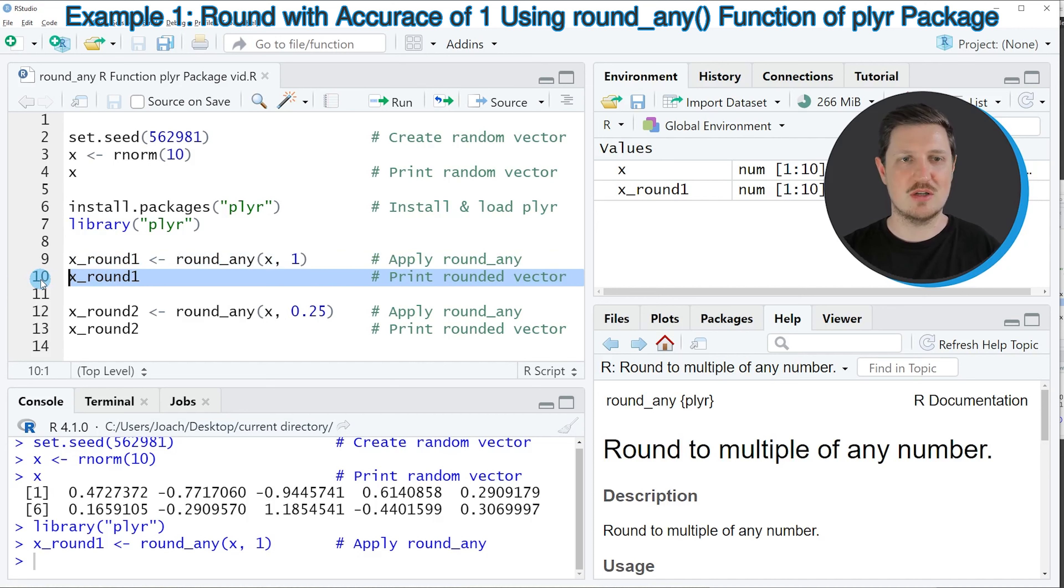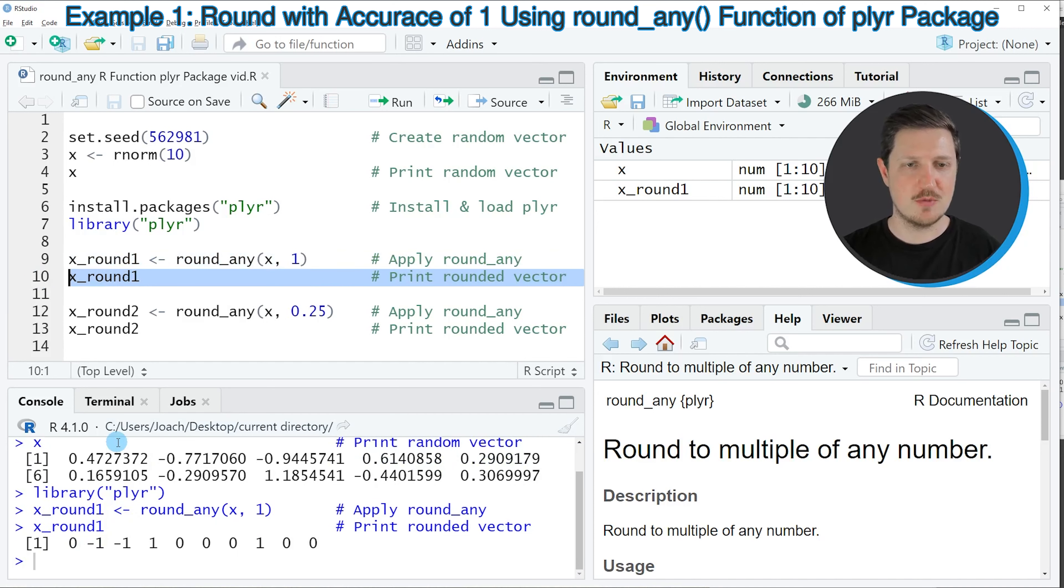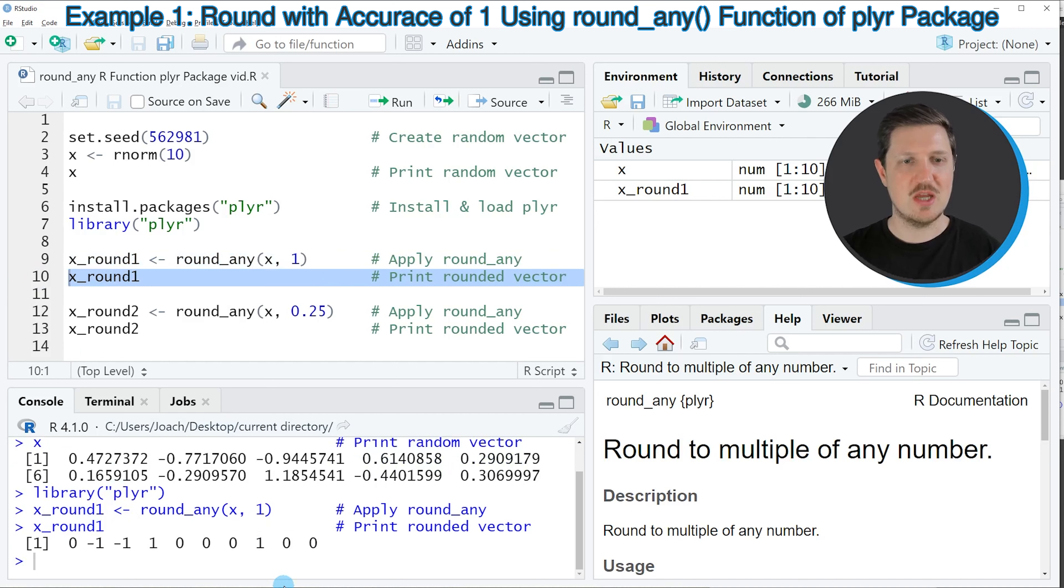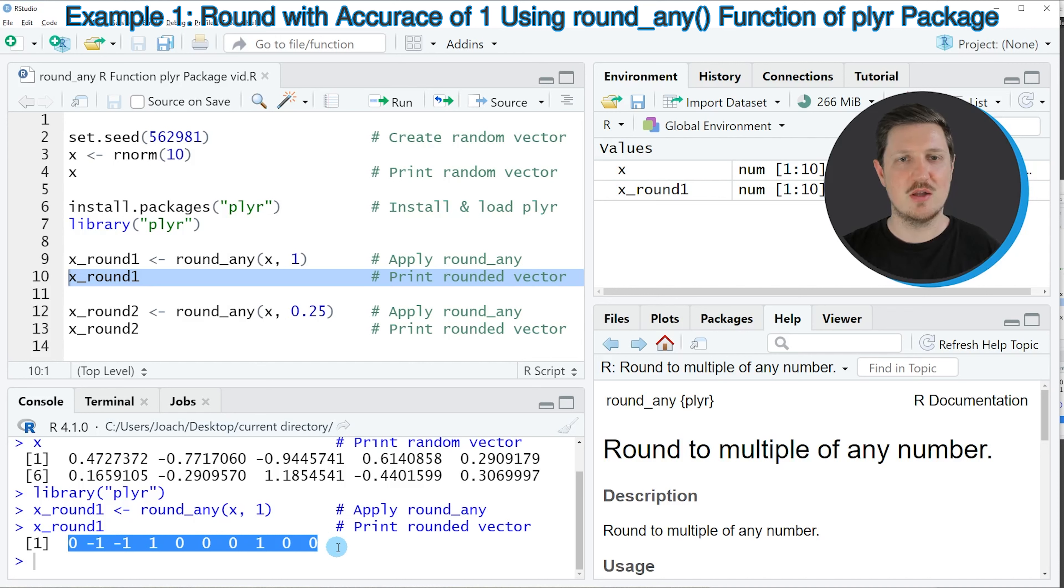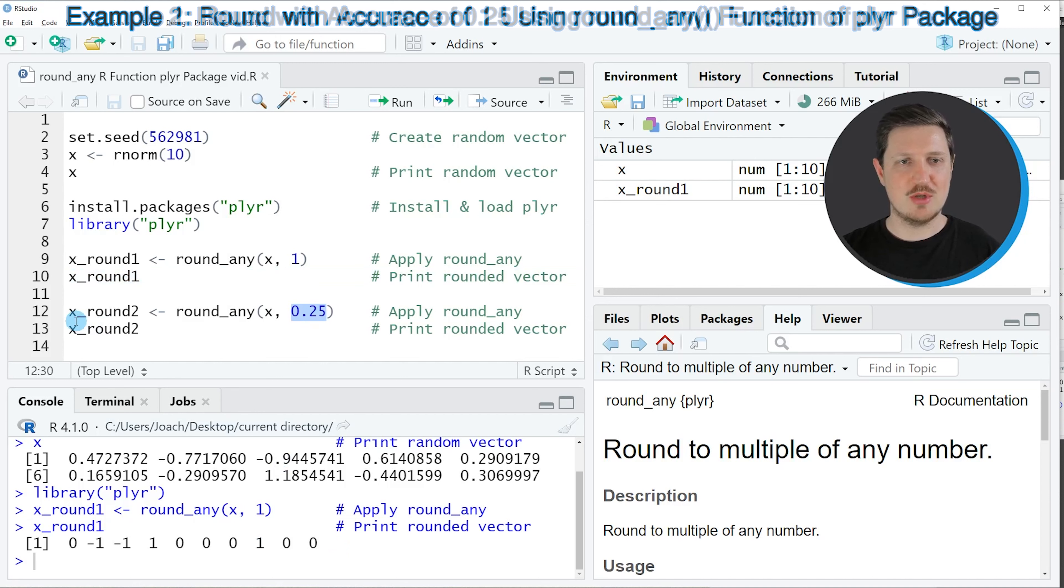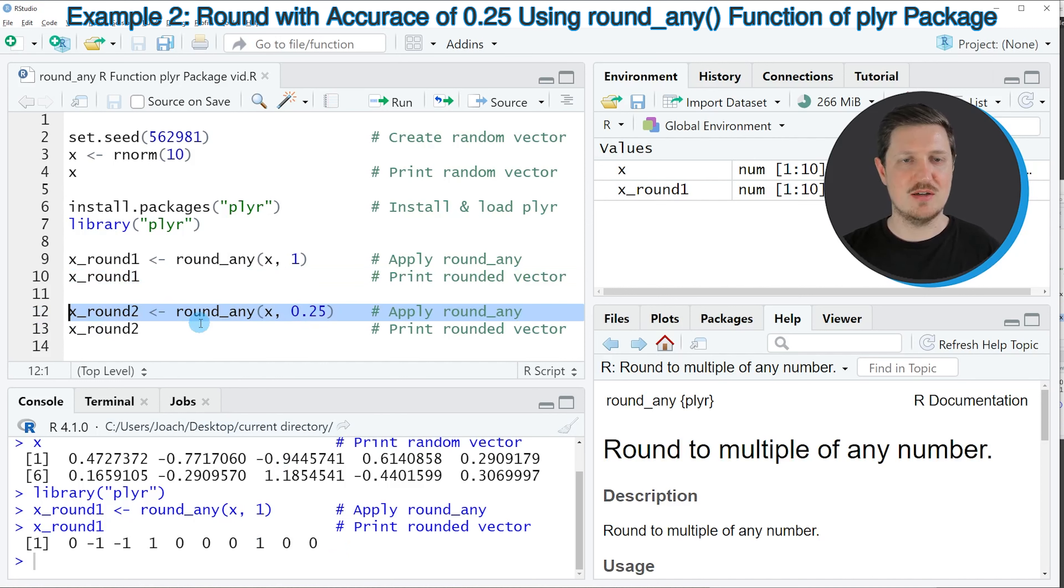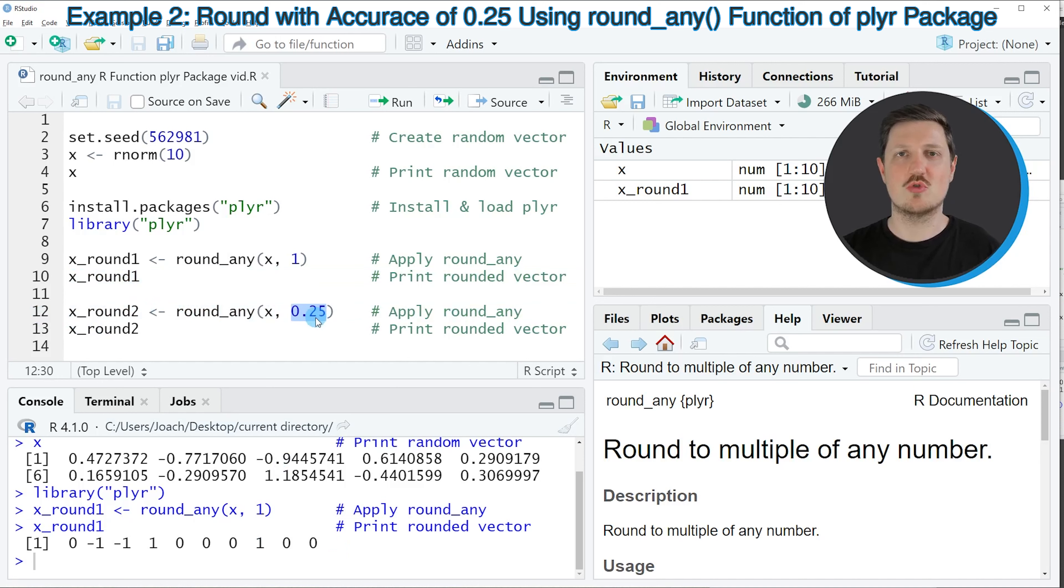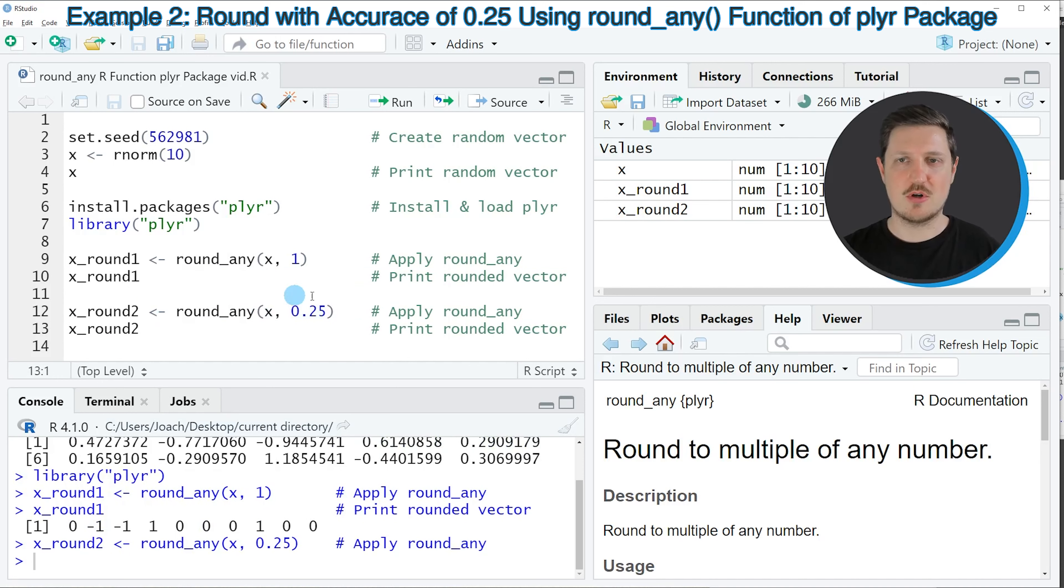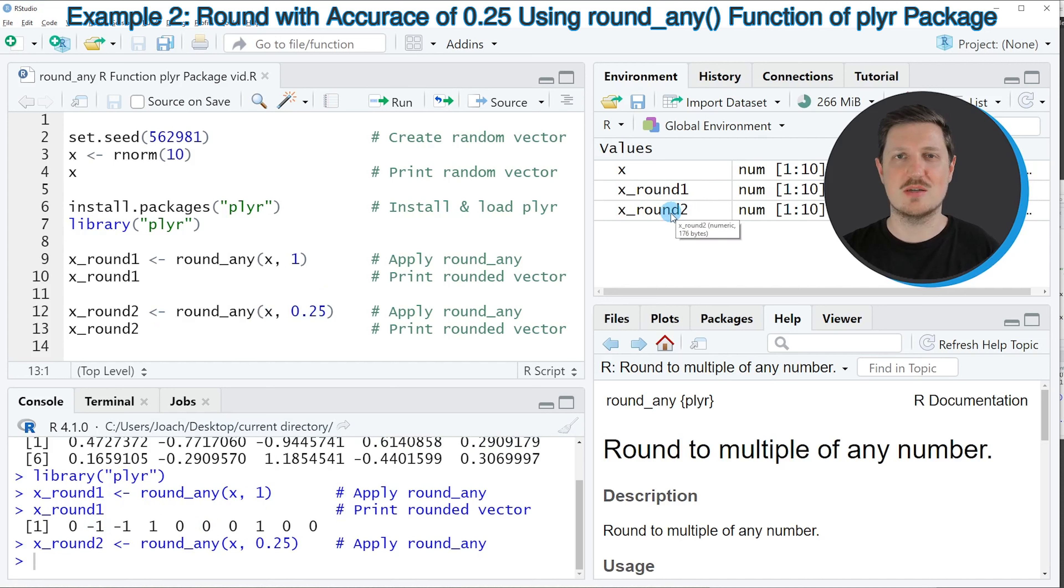And then we are storing the output of the round_any function in a new data object that I'm calling X_round1. If you run line 9 of the code you can see that this data object is appearing at the top right. We can print the new data object to the RStudio console by running line 10 of the code. Then you can see that we have created a new output showing our rounded data with the multiple 1.